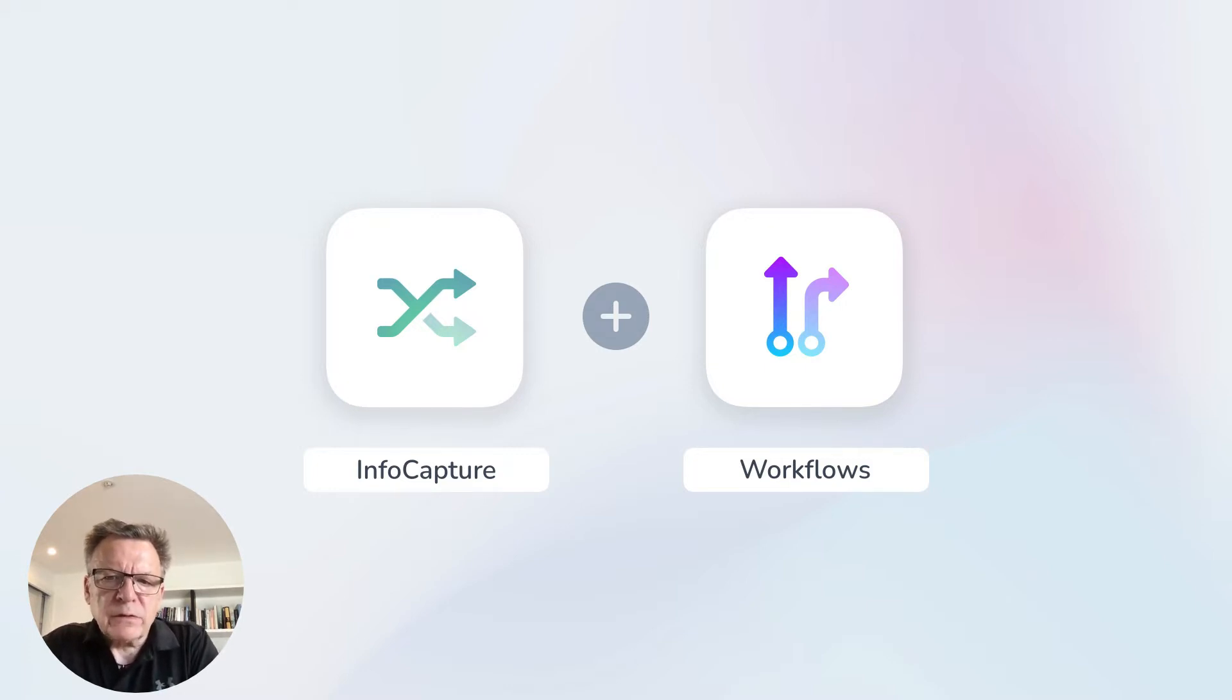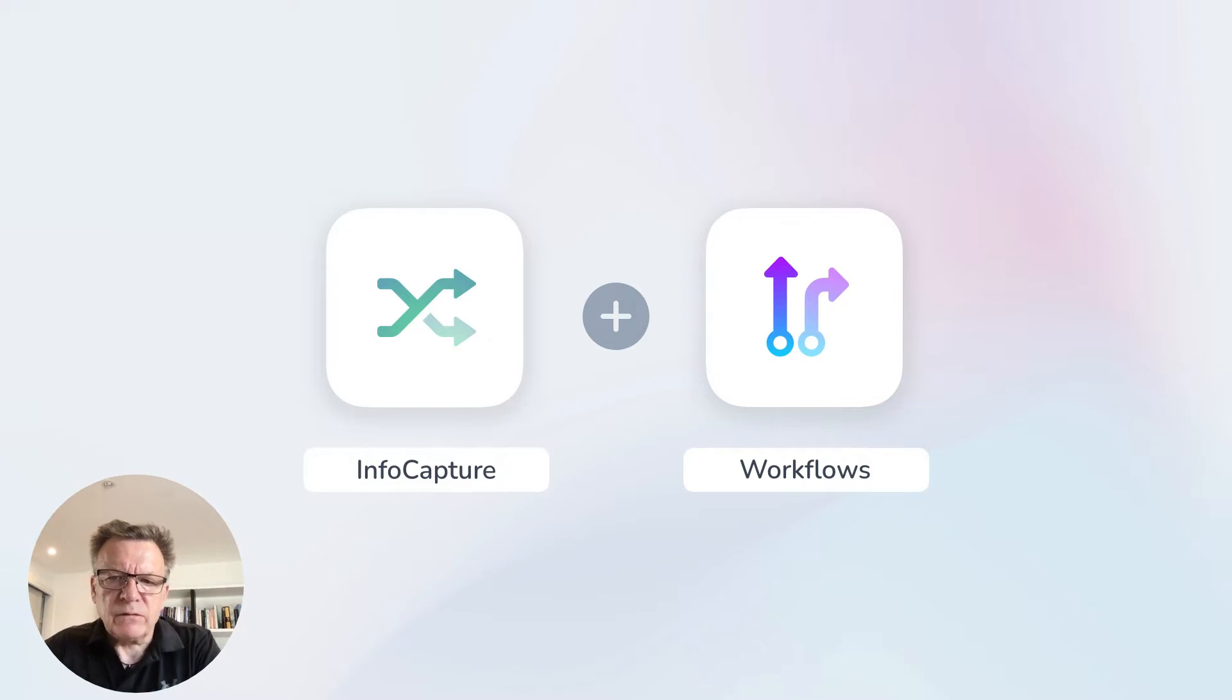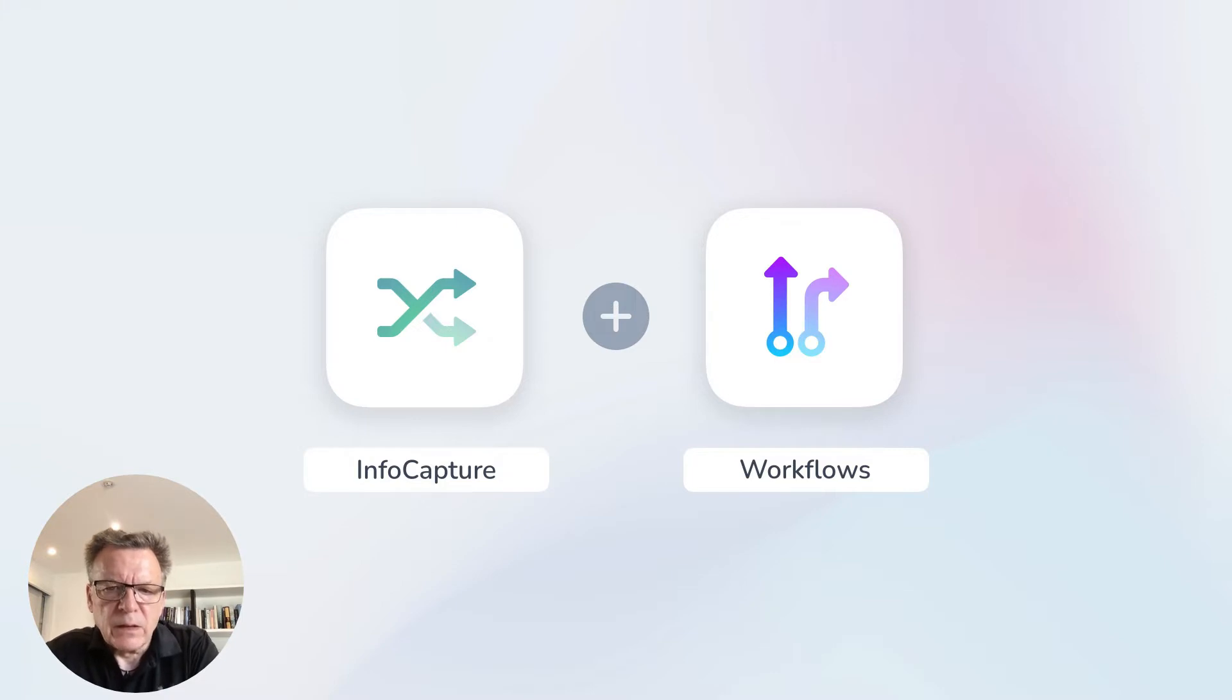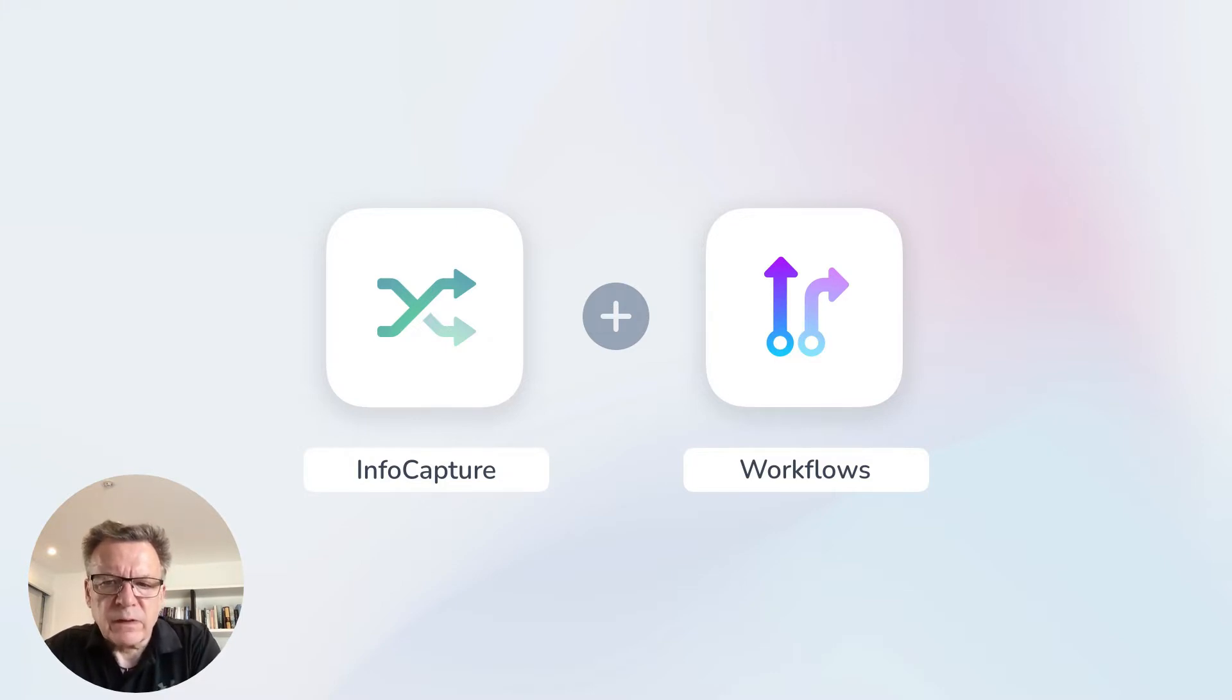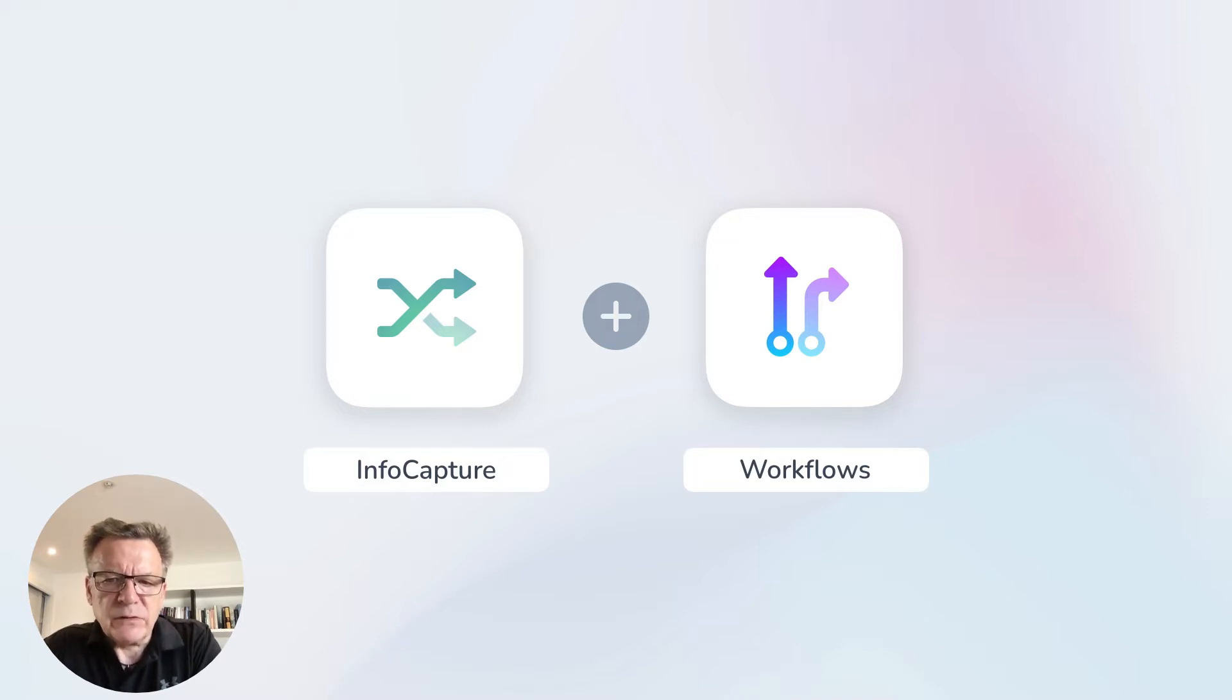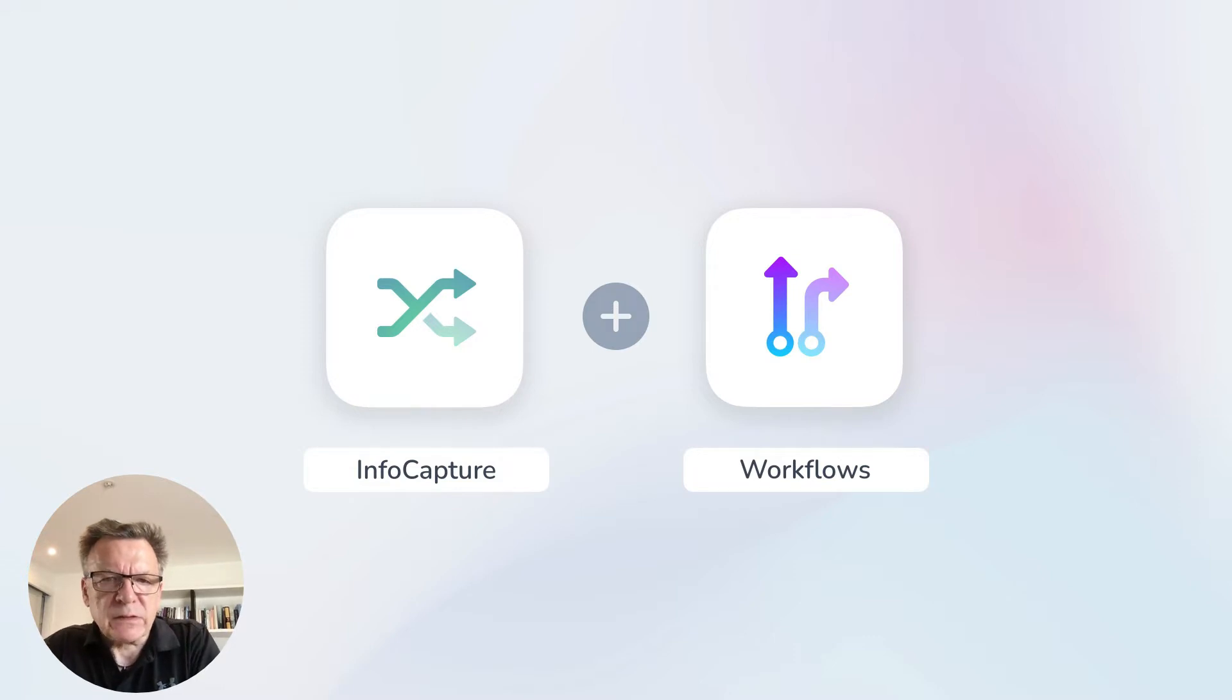Workflows use the data submitted by an eForm to automatically move the request through predefined steps. In combination these features are super powerful and will save your teams a lot of time, improve data accuracy, reduce admin and help you meet SLAs and targets much faster.